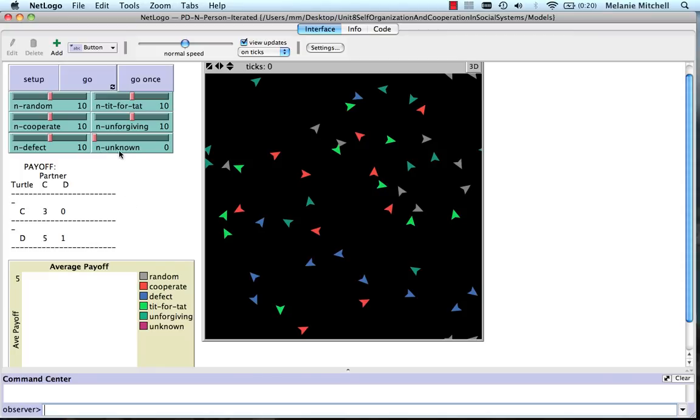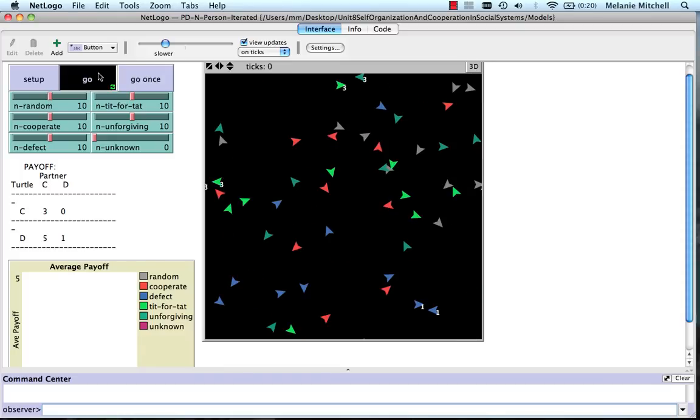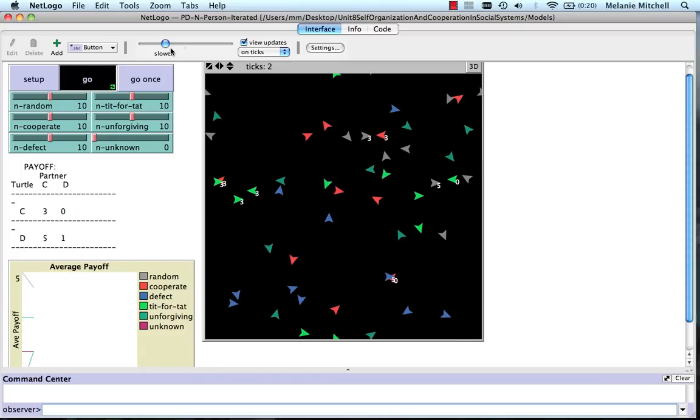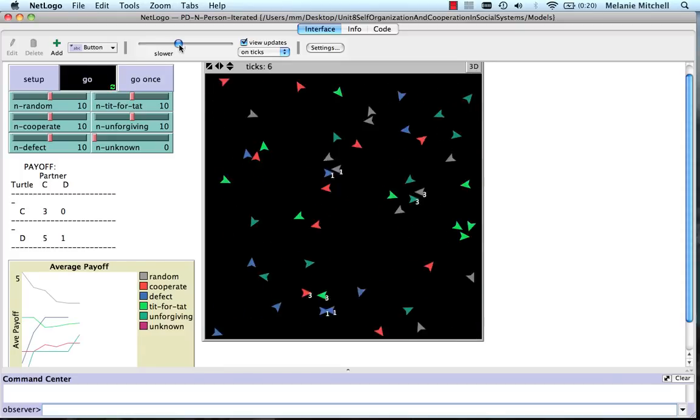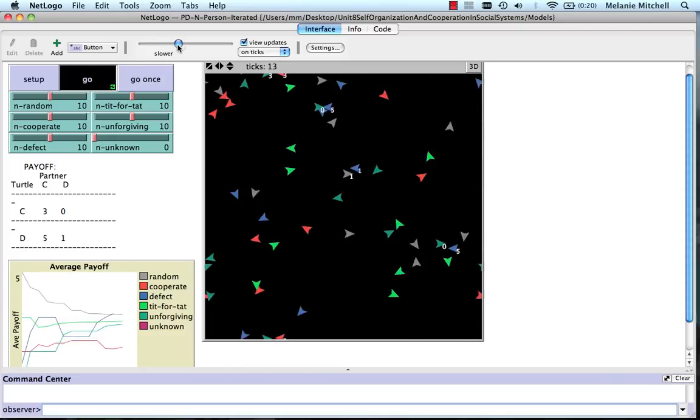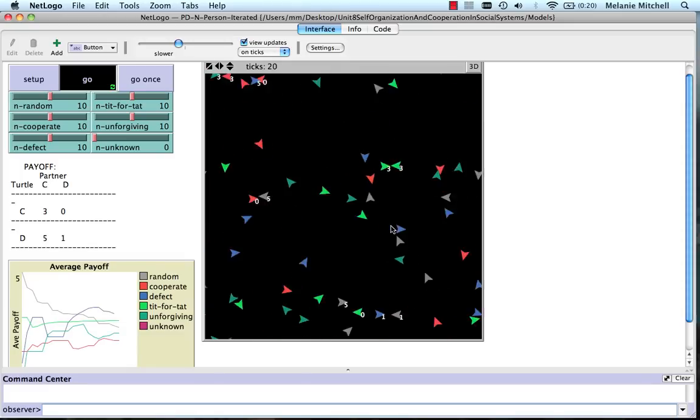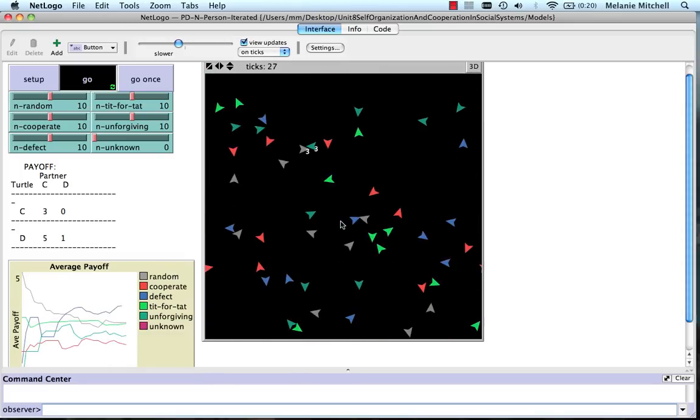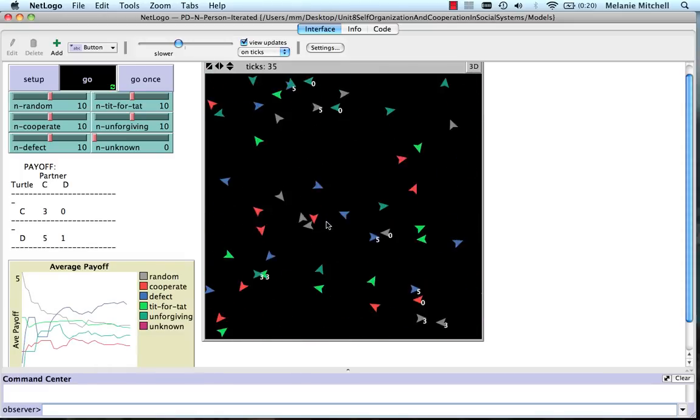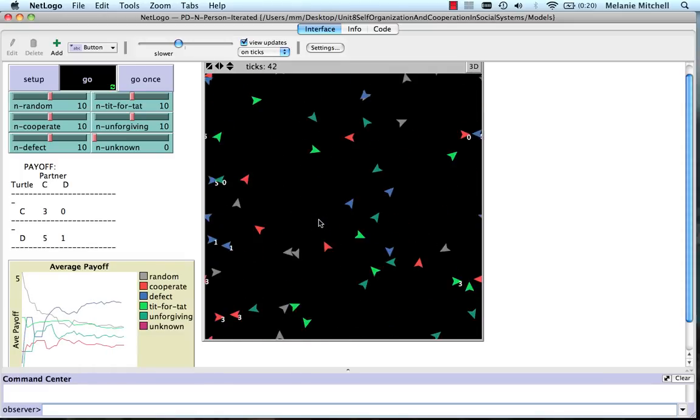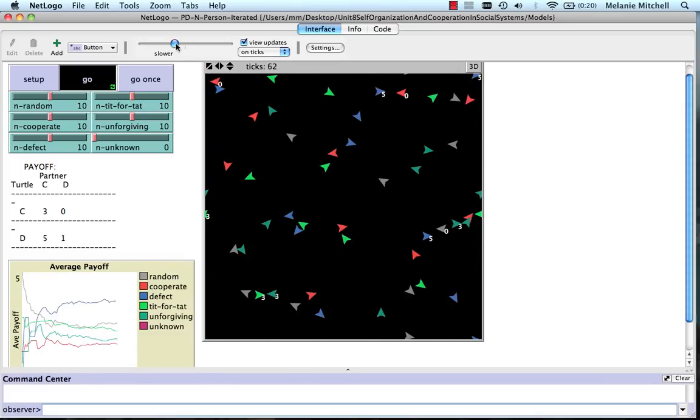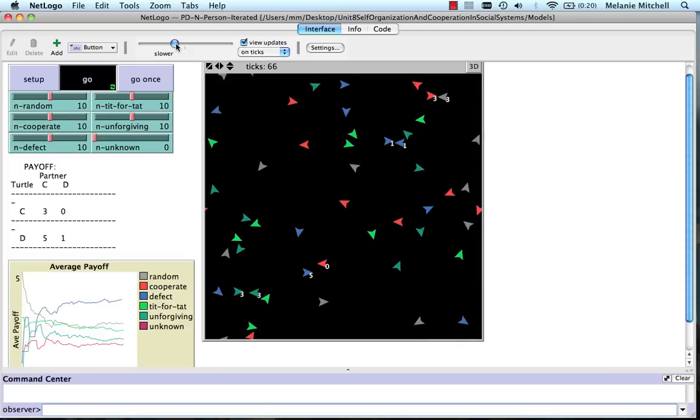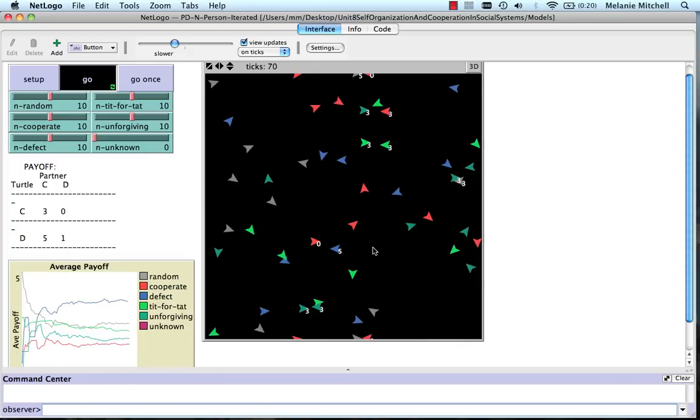That will be part of the homework. But what we're going to do is look at, we have ten of each of these strategies, and we're going to watch them interact. So I'm going to speed them up a little bit, and you see they're moving around. When they come close enough, they interact and play a round of the prisoner's dilemma according to their strategy.